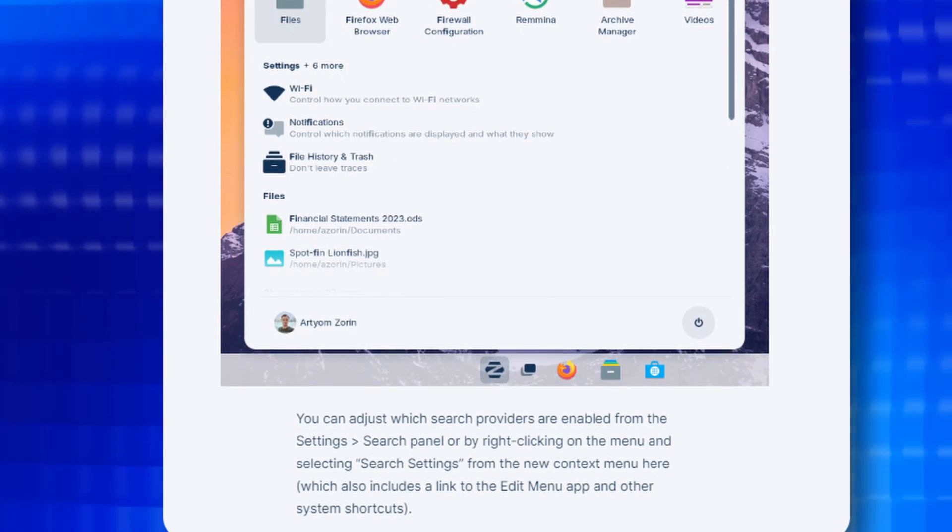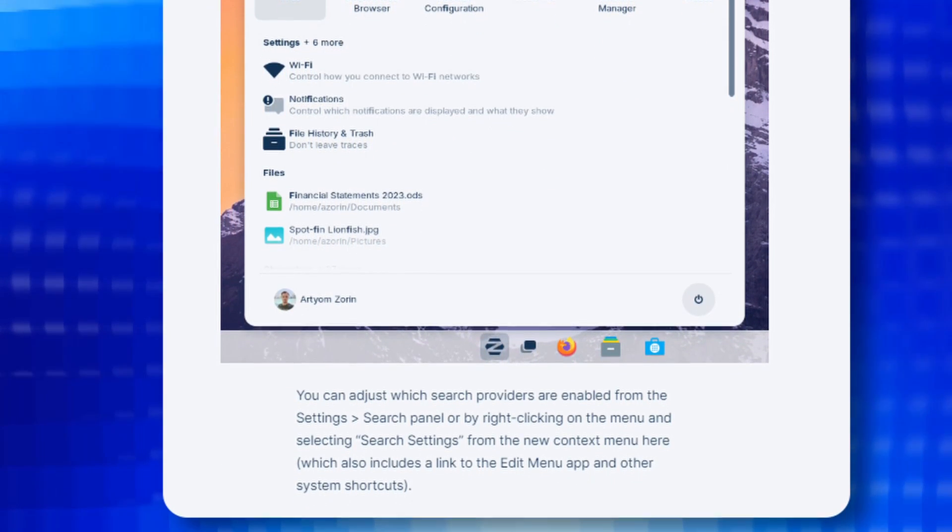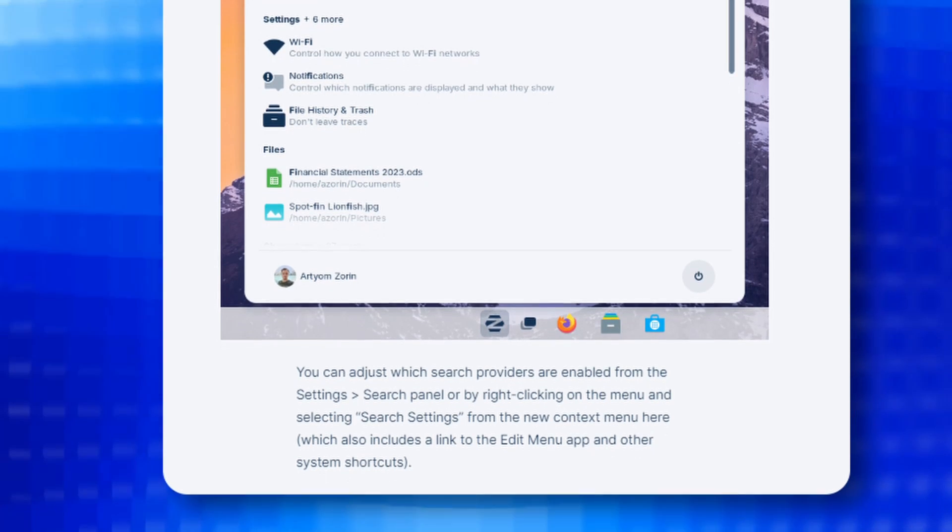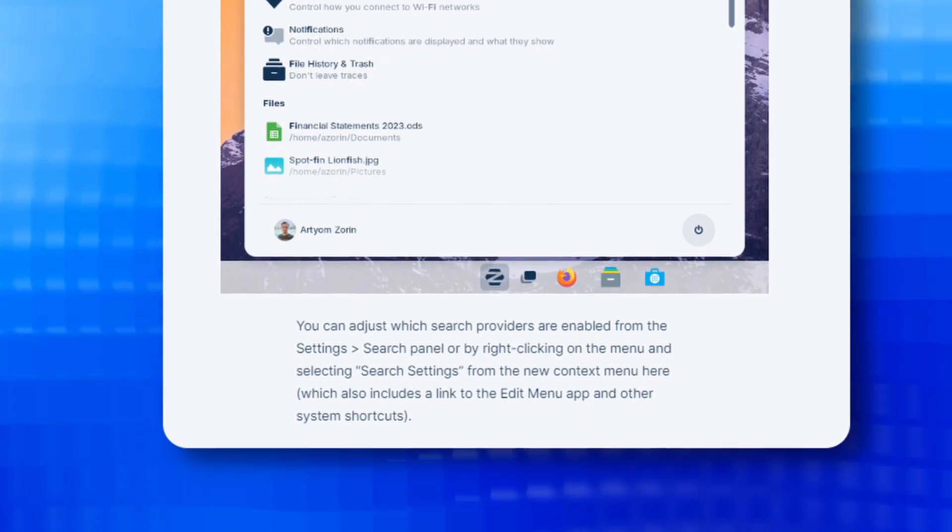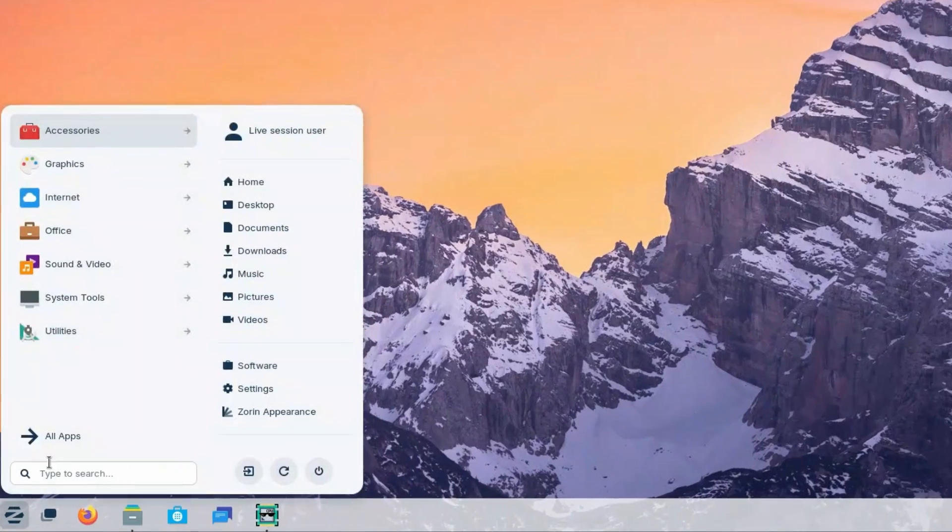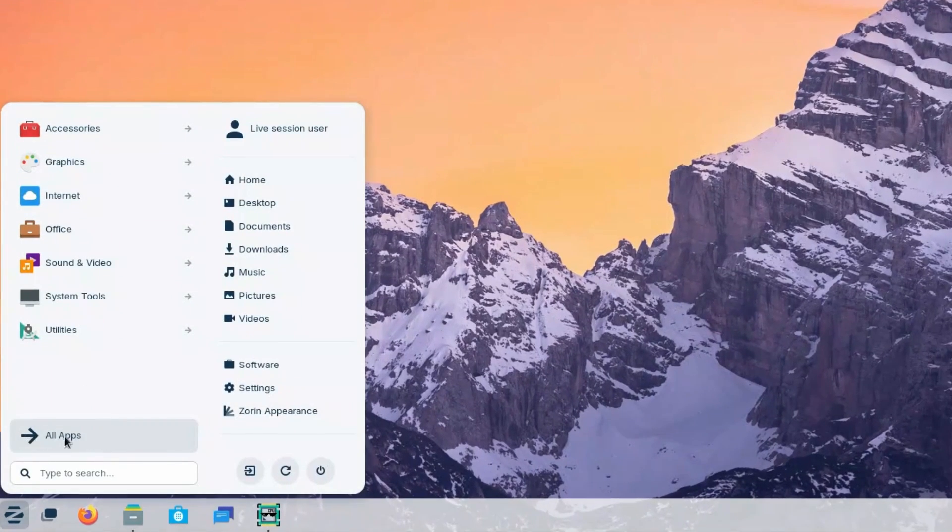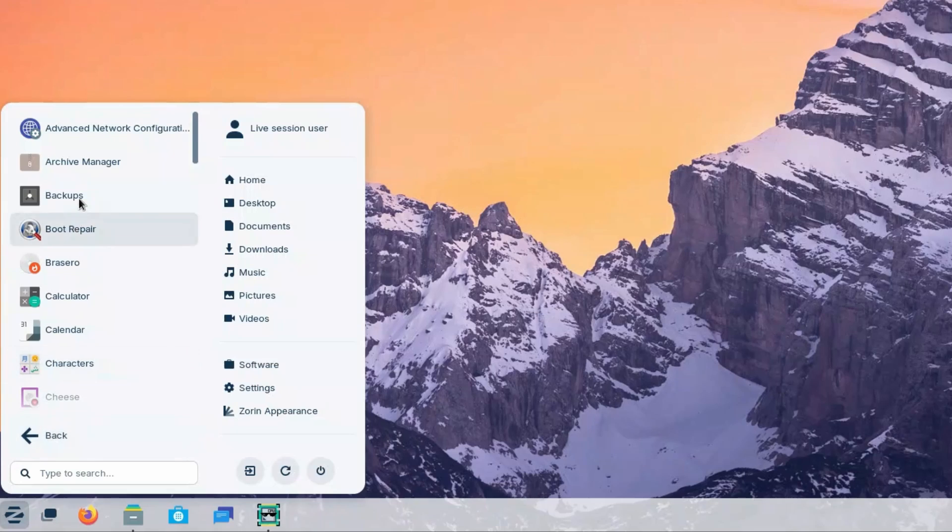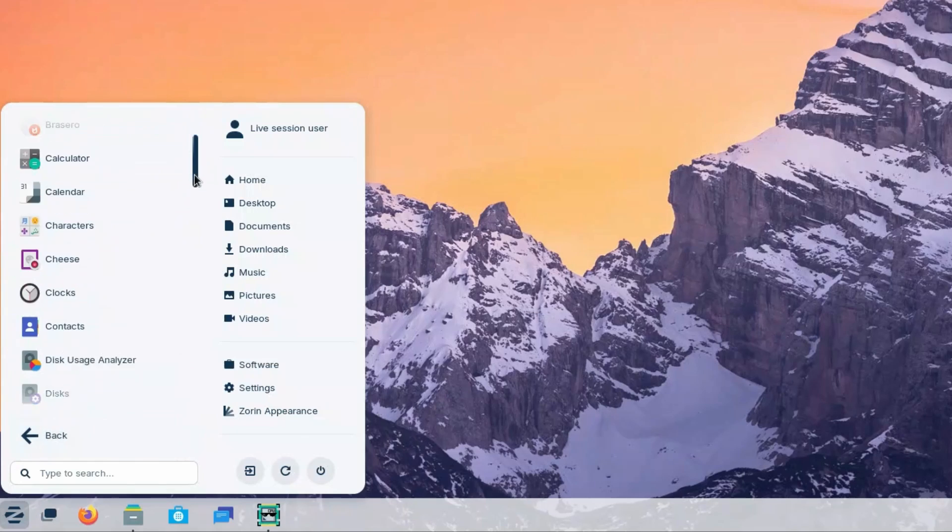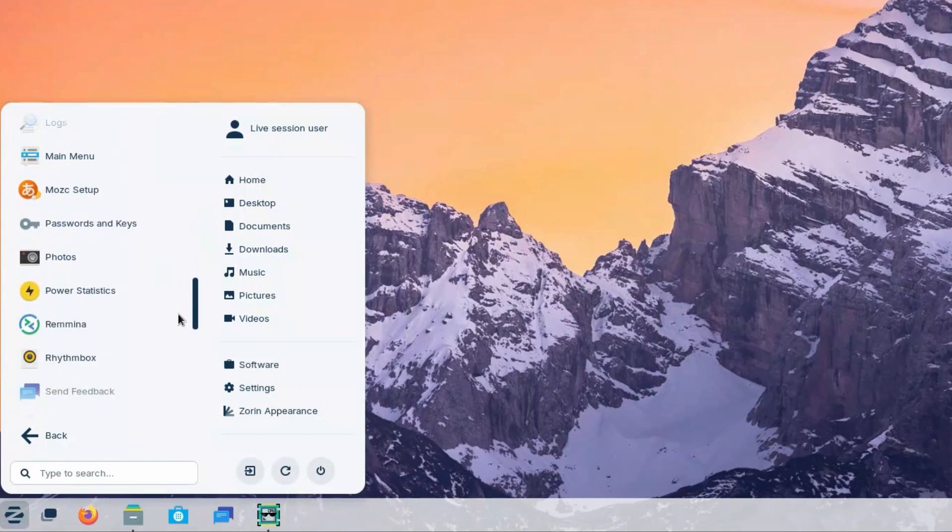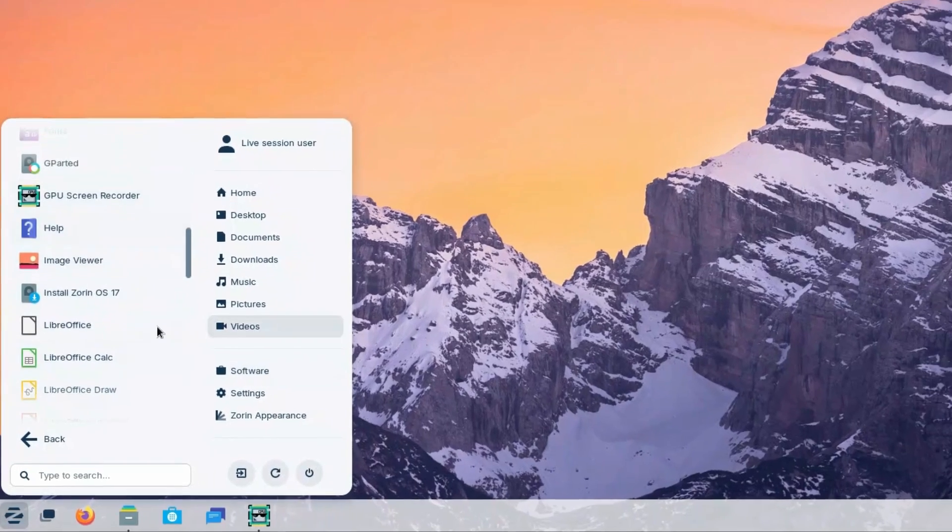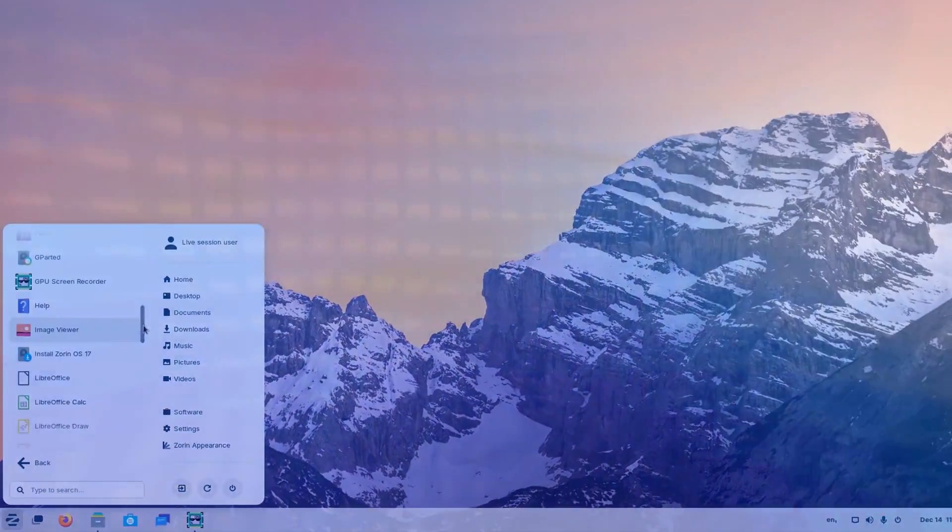The menu also has links to edit menu app and other important system shortcuts. We have an all new all apps category which lists all the apps which are installed in your system. These are already alphabetically sorted.